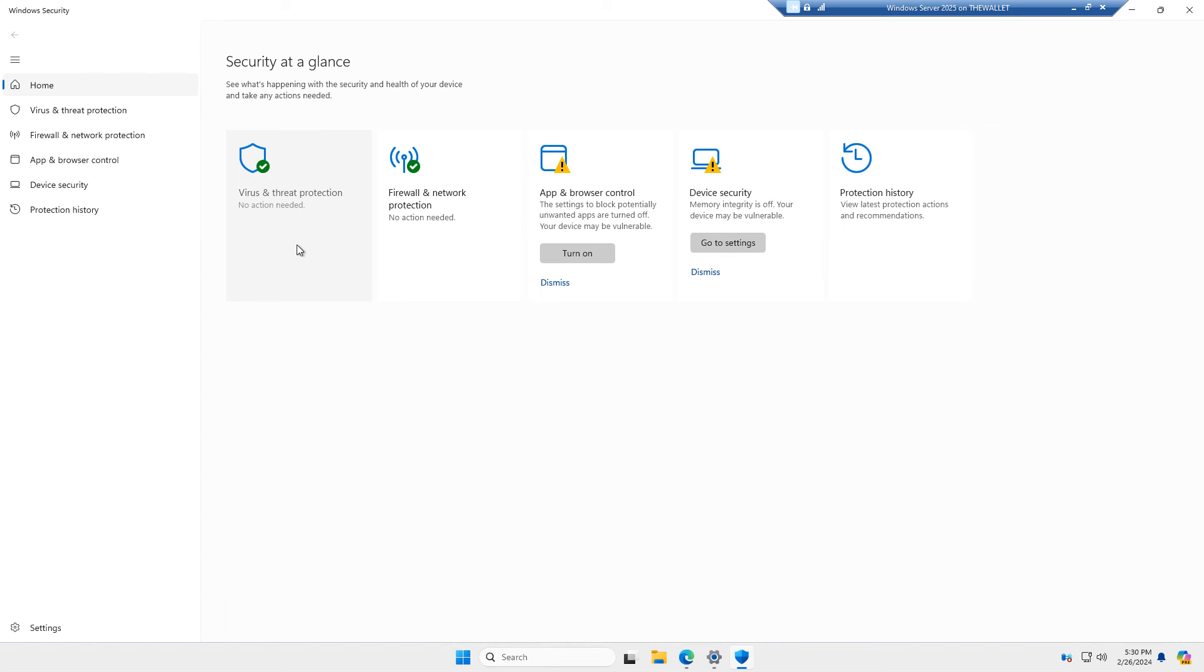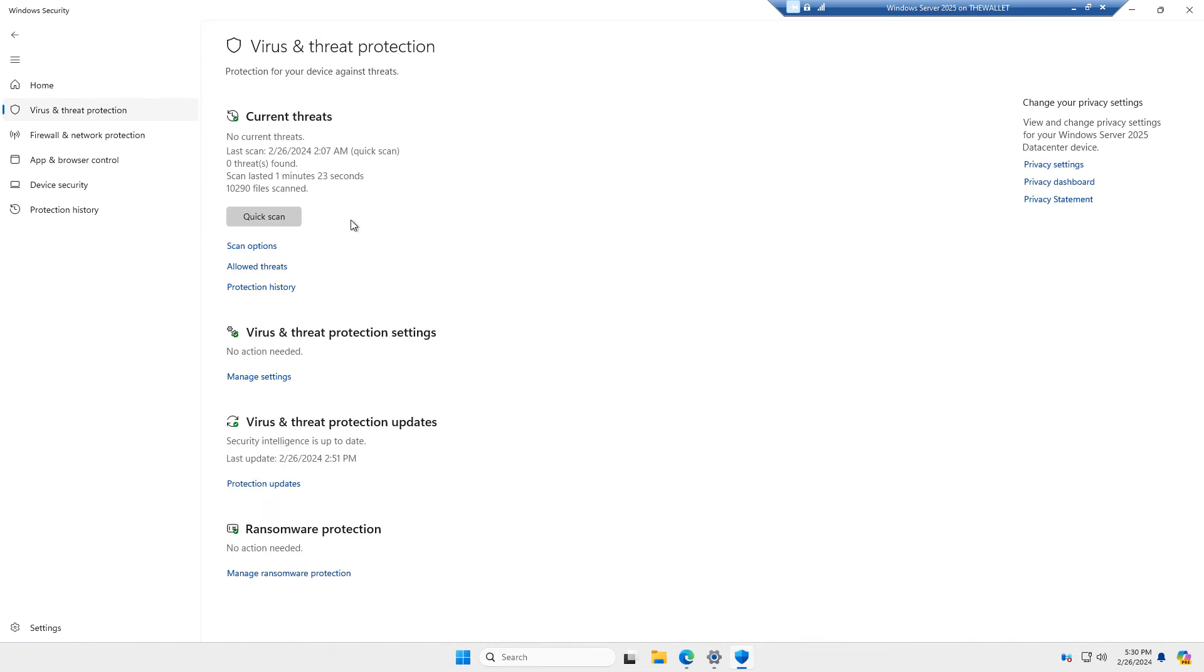And I can see that it's all set up. And when I click on it, I can run a quick scan or I can do a full scan, just like in the previous version.